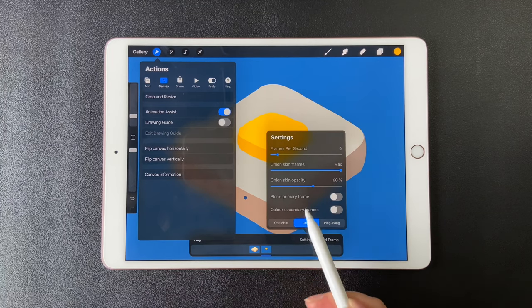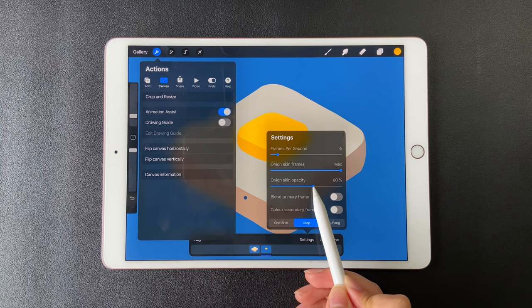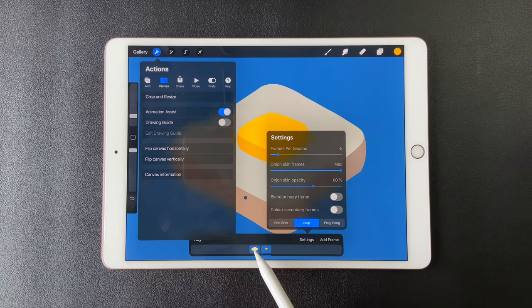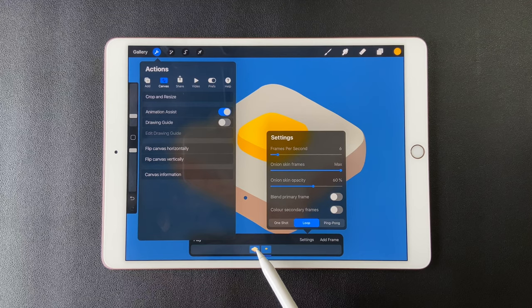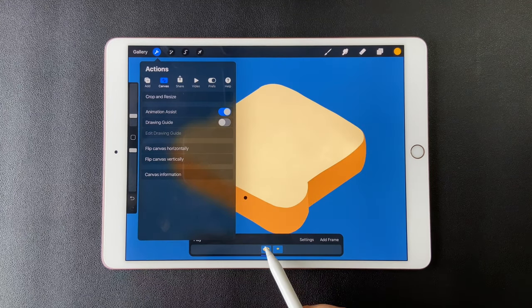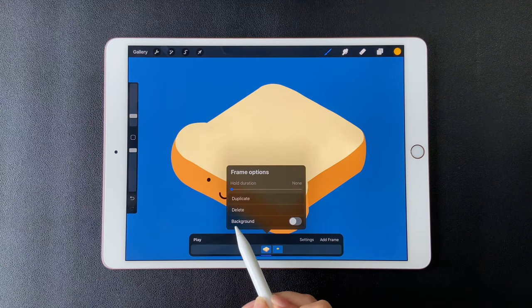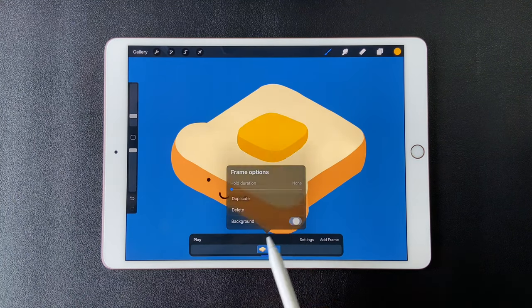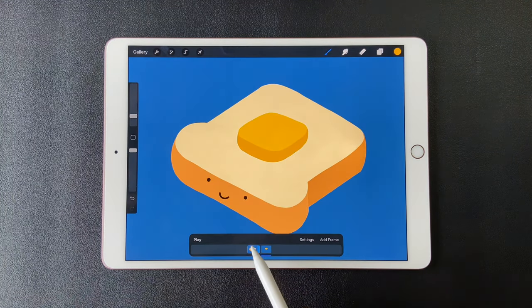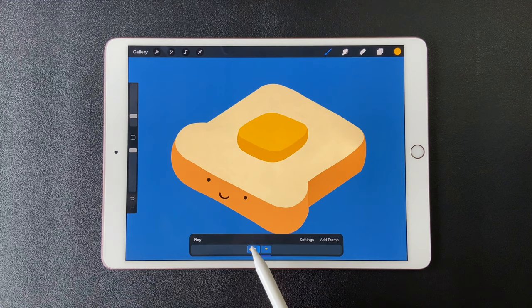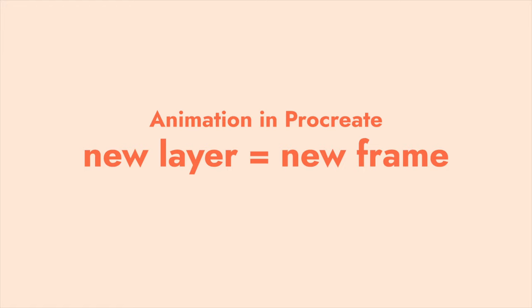For onion skin, opacity is 60%. This allows us to see multiple frames at the same time. Go to the toast layer, turn on background. Then this background layer will stay steady during the animation. Let's animate.